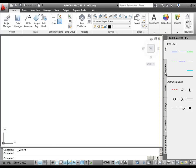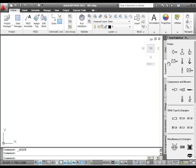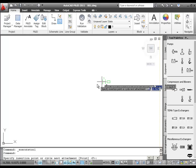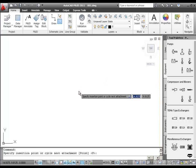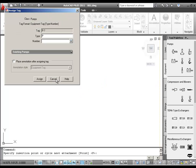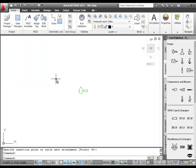First, I'm going to add a pump to my drawing by clicking it on the tool palette. Then I'll click an open area to specify a location for the pump. We'll add tagging information and annotations later, so I'll click Cancel on the Assign Tag dialog box.